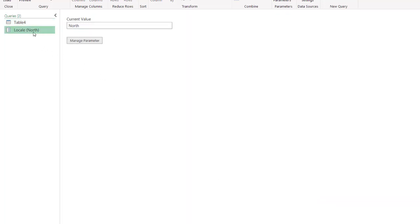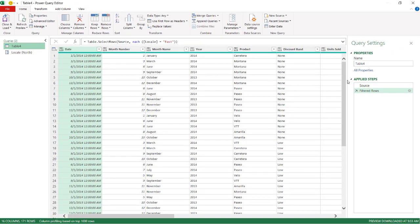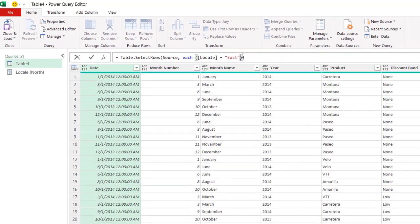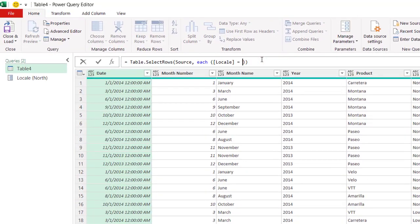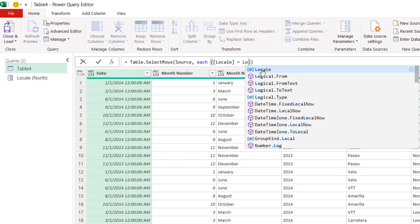And now I have a parameter which I can put in to the code here. So instead of having this filter row reference East, what I can do is delete that and put Locale. The IntelliSense is going to figure out I have a parameter available. Let me click on that. And whatever is in that parameter, it's going to pass that on as a filter. Click OK.